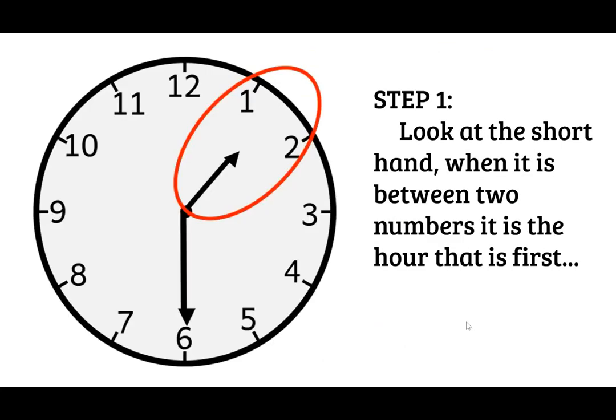The first step in telling time to the half hour is to look at the short hand. When it is between two numbers like shown here between one and two it is the hour that is first. So the number one comes first.